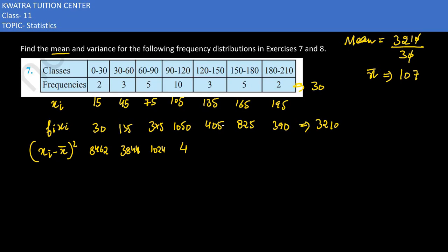Then 135 minus 107 is 28, and 28 squared is 784. Next, 165 minus 107 is 58, and 58 squared is 3,364. For the last midpoint, 195 minus 107 is 88, and 88 squared is 7,744.